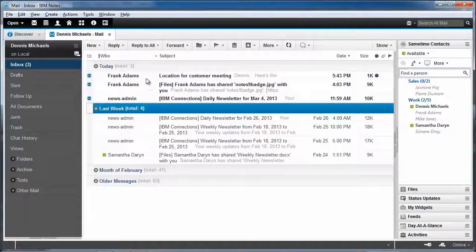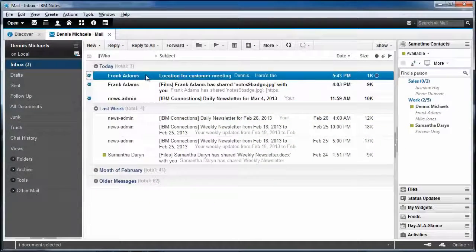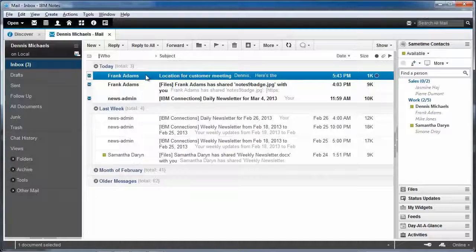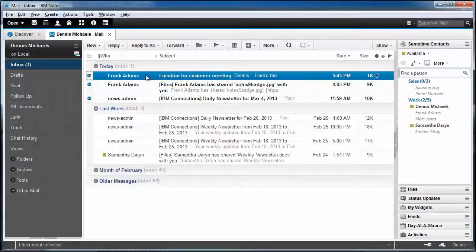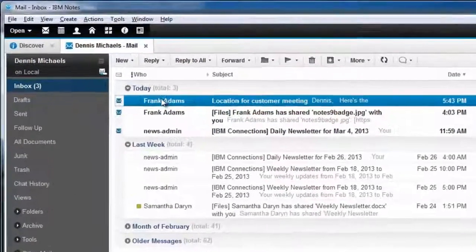So it looks like I've just received an email message from Frank Adams. Frank Adams happens to be one of our sales managers here at Greenwell. So let's go see what he needs.